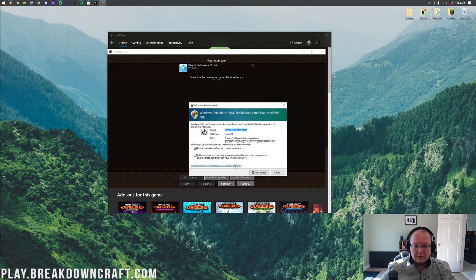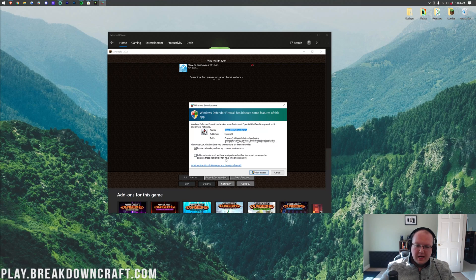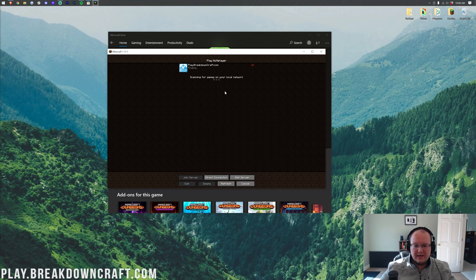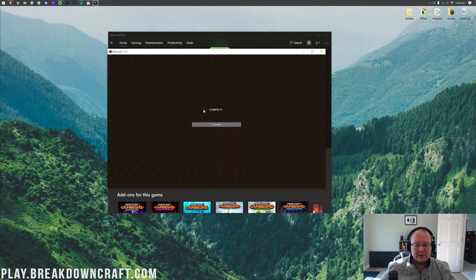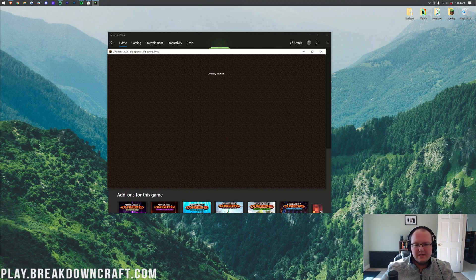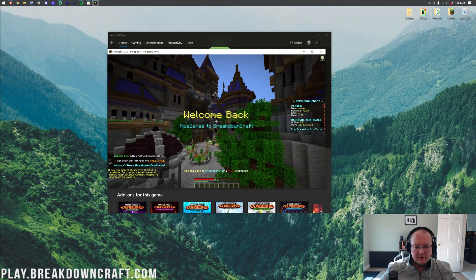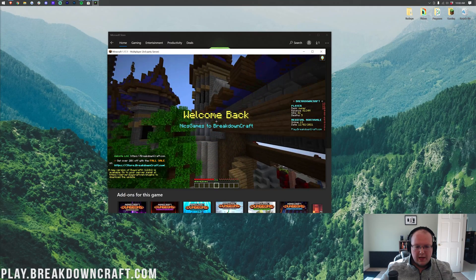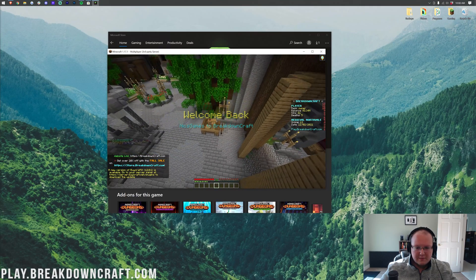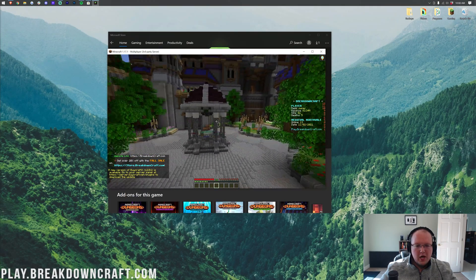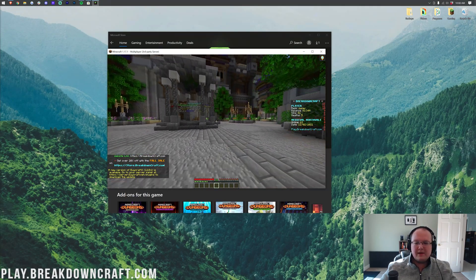So, you always want to allow private networks on this. Some people would say allow public, but private's always safe. Let's go ahead and double-click on PlayToBreakdownCraft.com and join in to the best Minecraft server in the multiverse. Come play with us. You will absolutely love it. This is Medieval Survival. Awesome stuff.